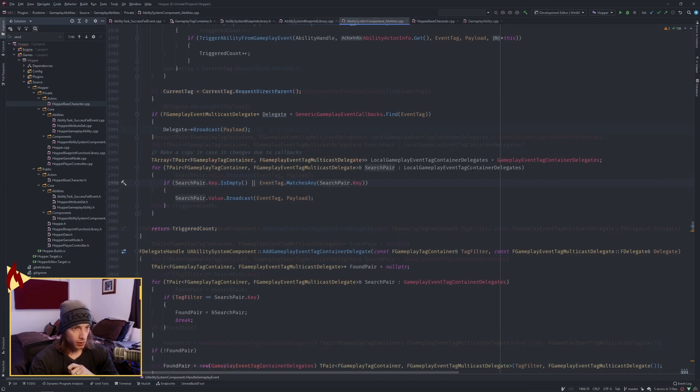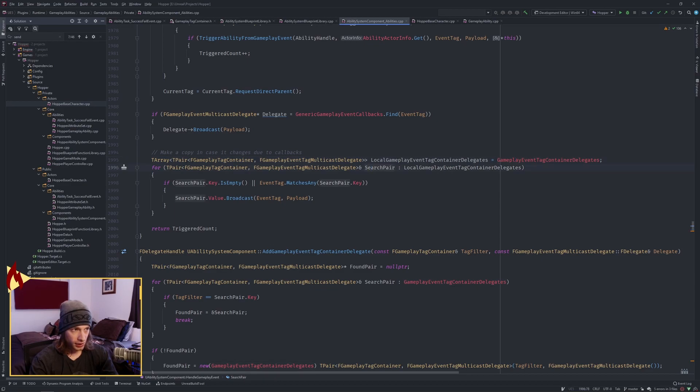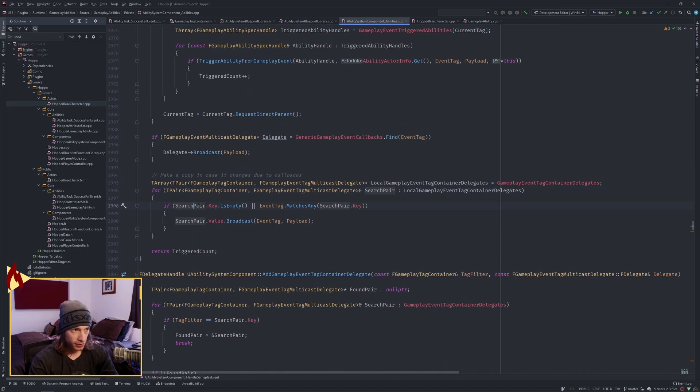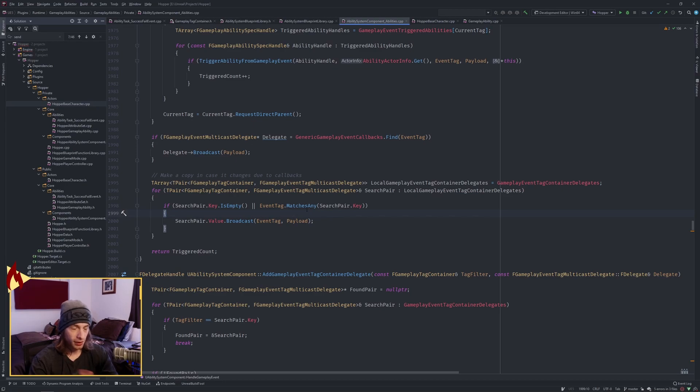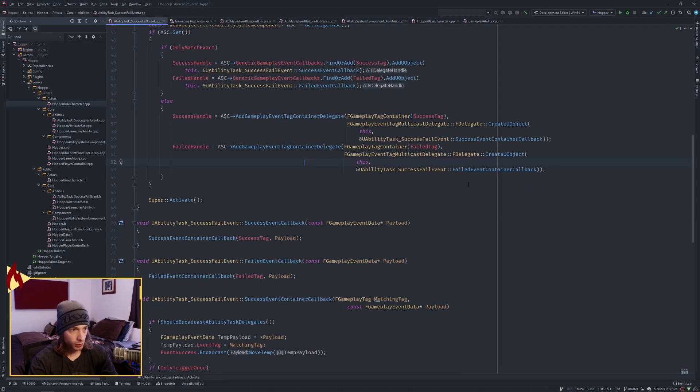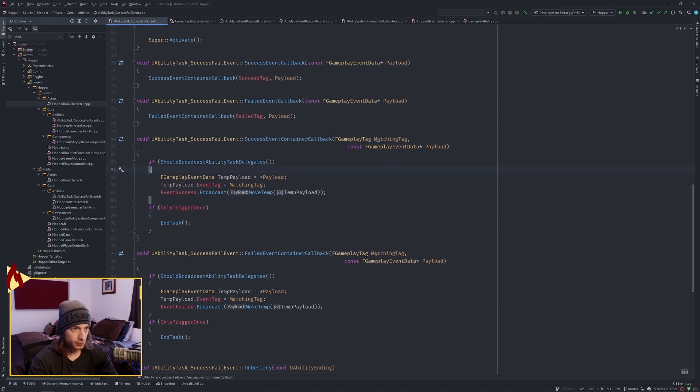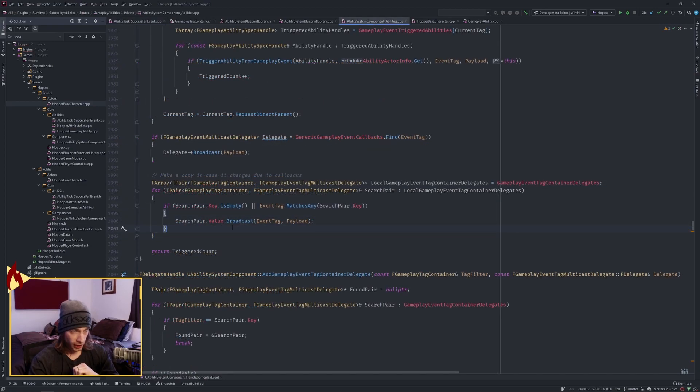So for each search pair in this map which is a copy of our gameplay event tag container delegates for each pair which consists of the tag container and the tag multicast delegate we're looking if the search pair, if the key this gameplay tag container is empty or we're checking in that search pair the key if this event tag matches any of this key so we're trying to match the event tag if so we broadcast and this is where we broadcast on the value so the value is the delegate which is the function call and we're sending the event tag and the payload in. We come back over here, this is tag payload so that's where that is firing off.